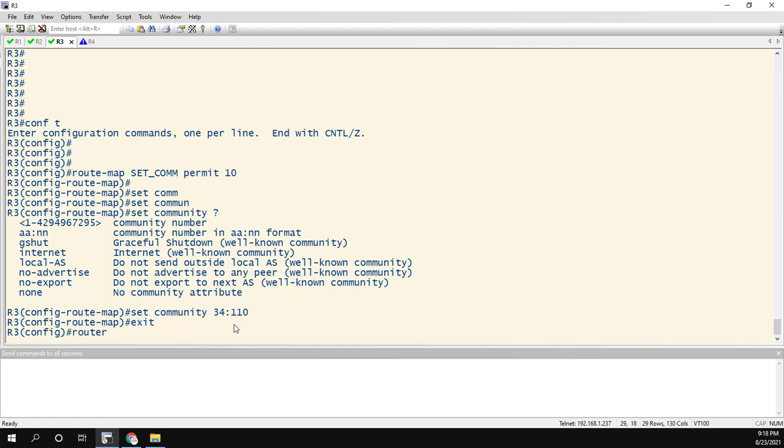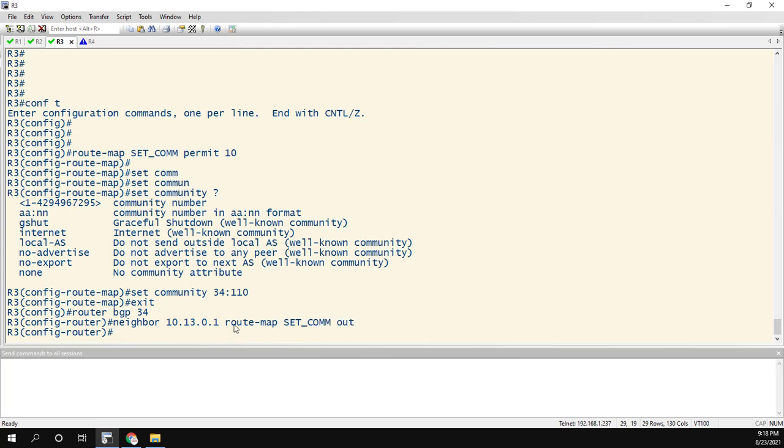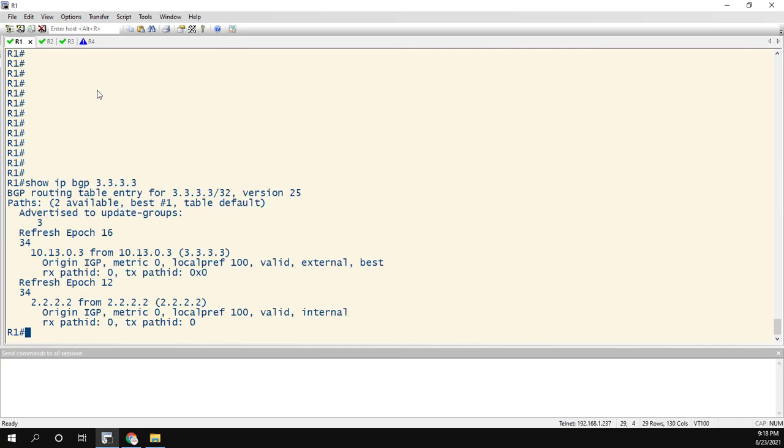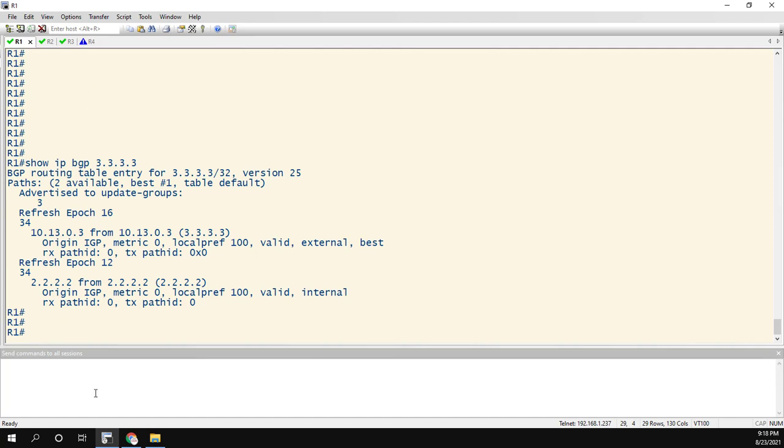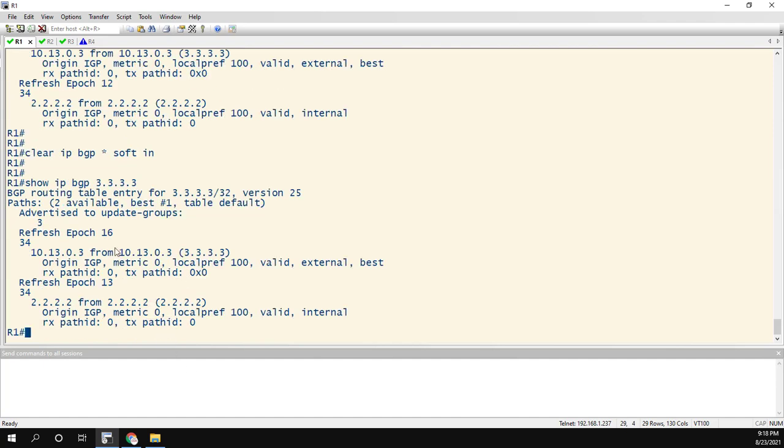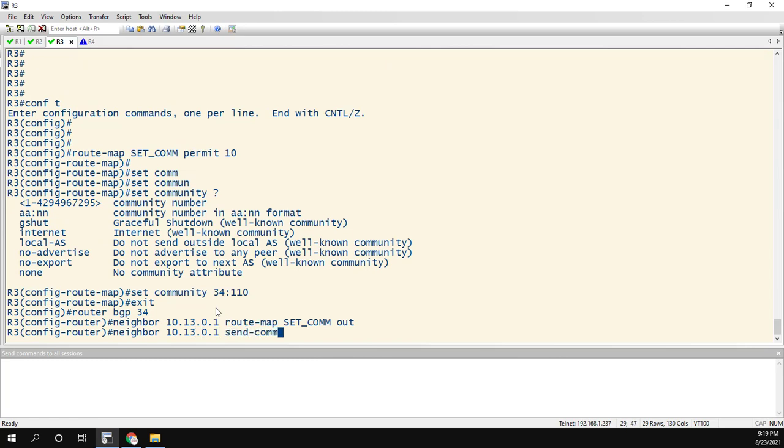Now if we do router BGP 34, and neighbor is going to be 10.13.0.1. Route map is set community. And it's out, because we're sending the prefixes out. If we go over to router 1, let's do a show IP BGP, let's say 3333. I don't see any community tag in this yet. And I'll even do a clear IP BGP soft inbound just to prove that there's no, if you look in here anywhere, we're just going to, you might be, hey, where is it, where is it, where is it? There's nothing in there. The reason why is because with eBGP neighbors, we need to neighbor 10.13.0.1, send community. Okay?